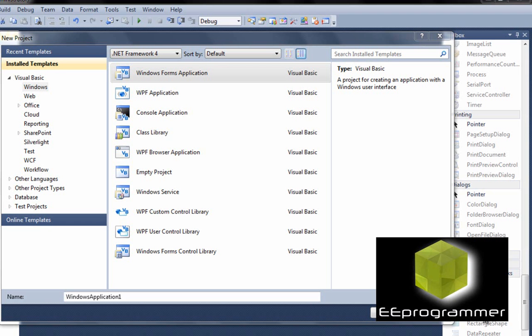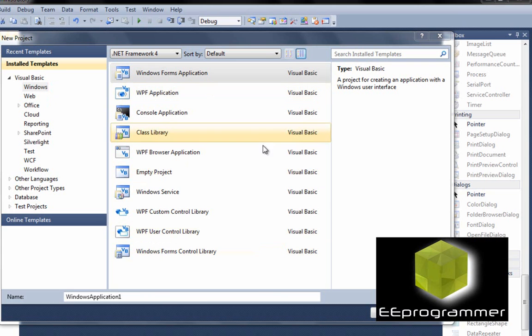This is Michael Wu from eProgrammer.com. I'm going to teach you how we can build a digital clock today. So first thing is we create a Windows Forms application.